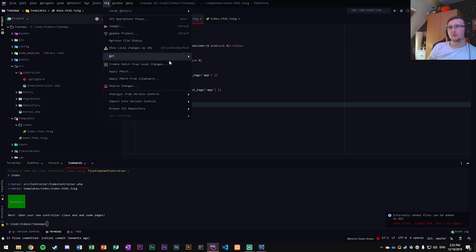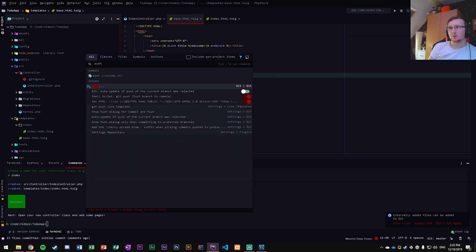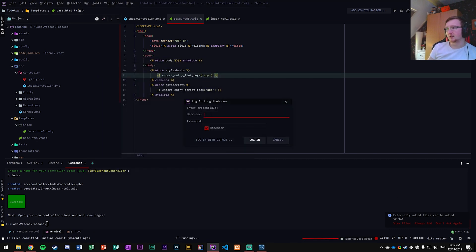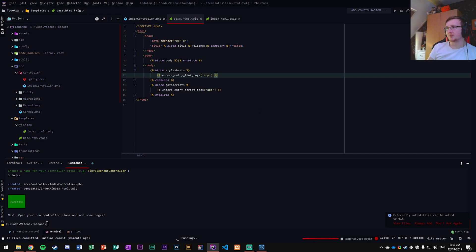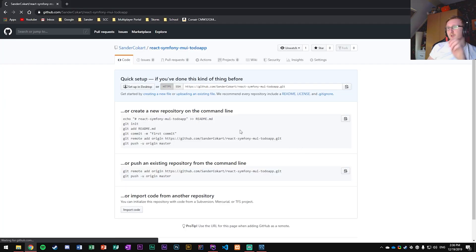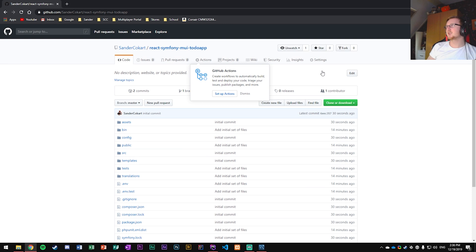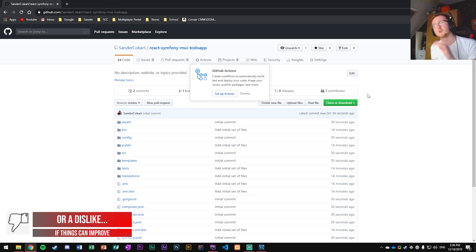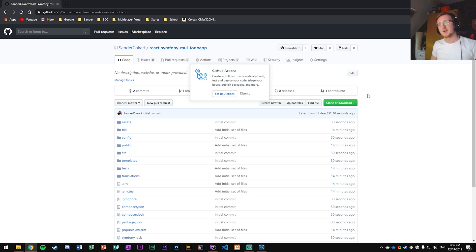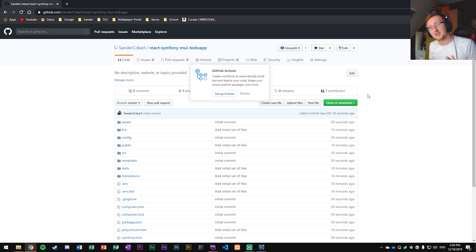Commit and then push using PHP Storm's VCS menu. Log in with your GitHub username and password. Push successful. Refresh the GitHub page — there we go, everything is set up with the initial commit. That's everything needed for the upcoming videos. Thanks for watching, hopefully you learned a ton, and I'll catch you in the next one — peace!